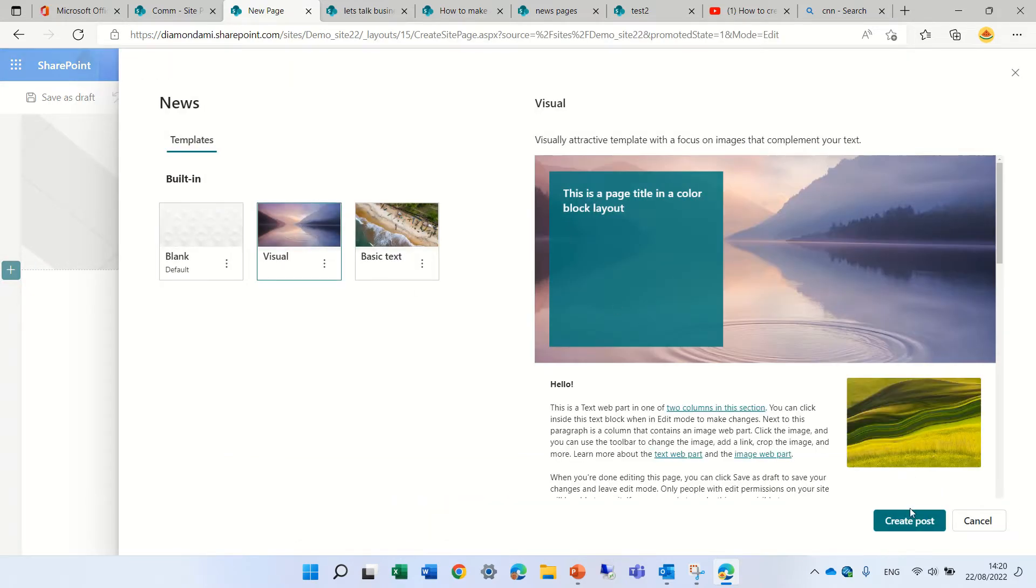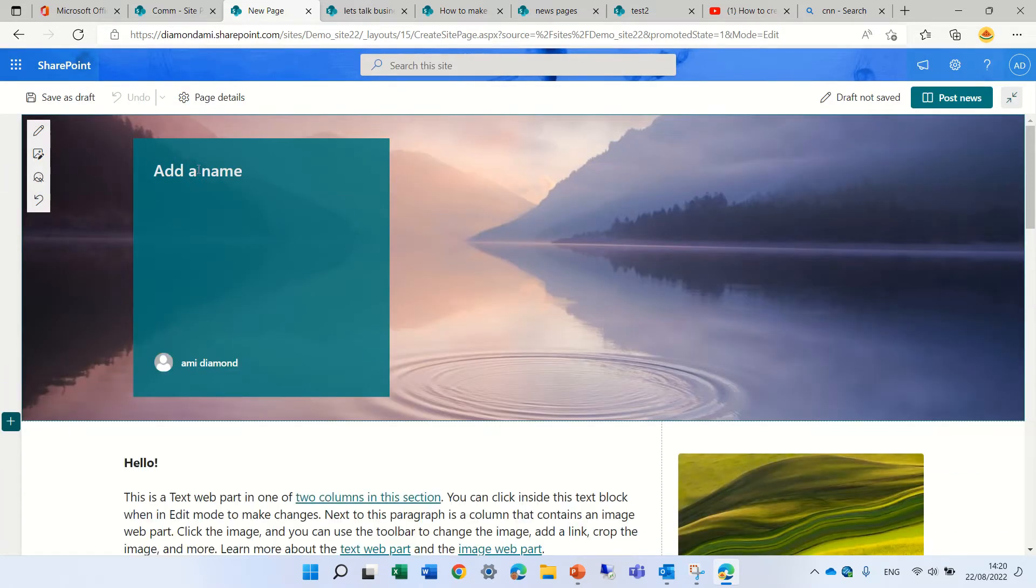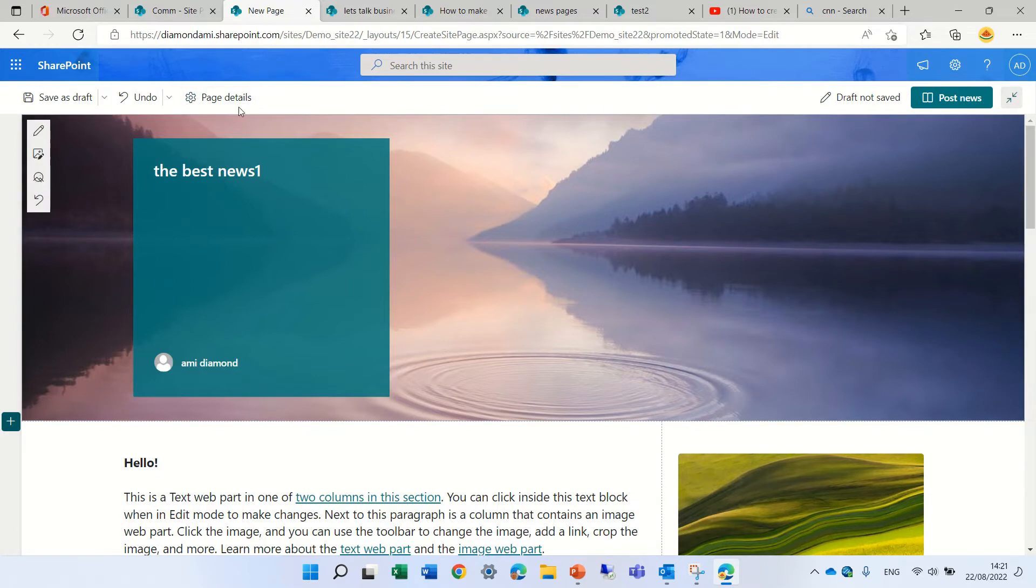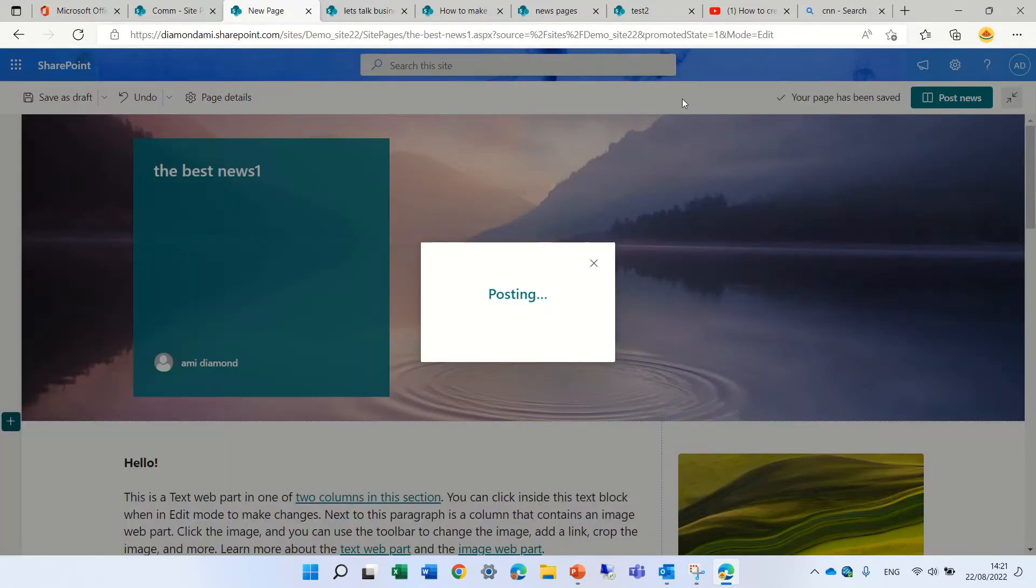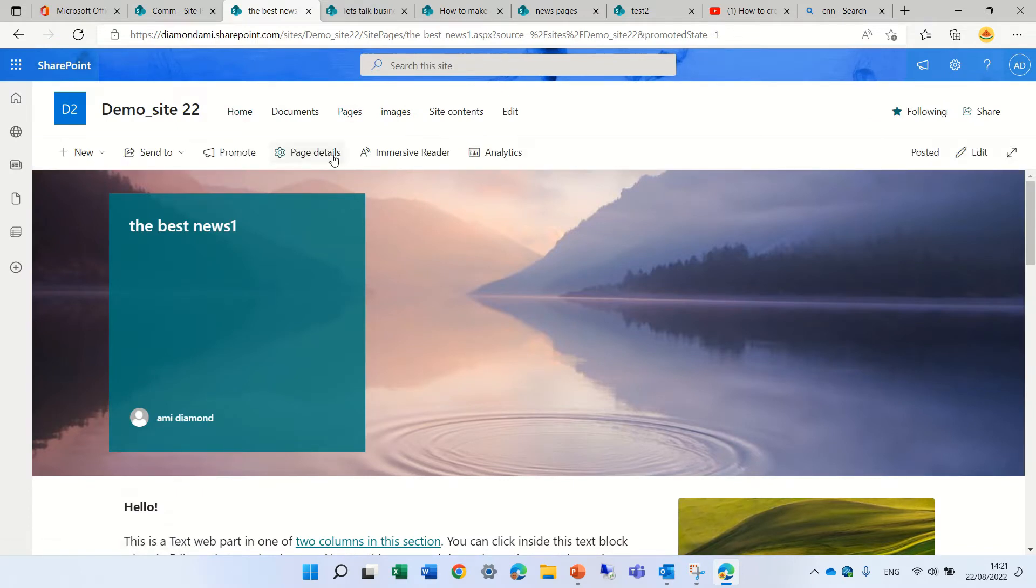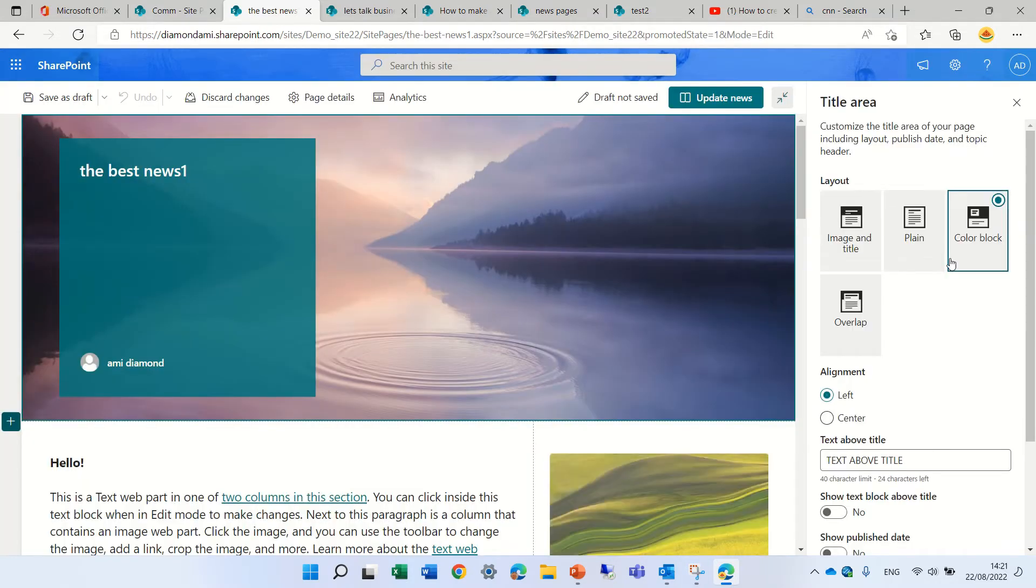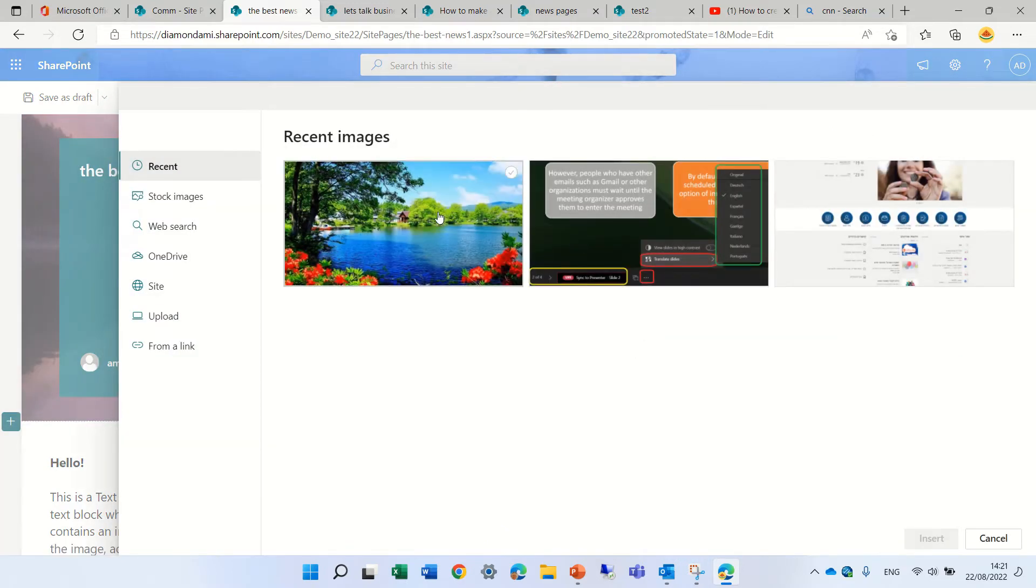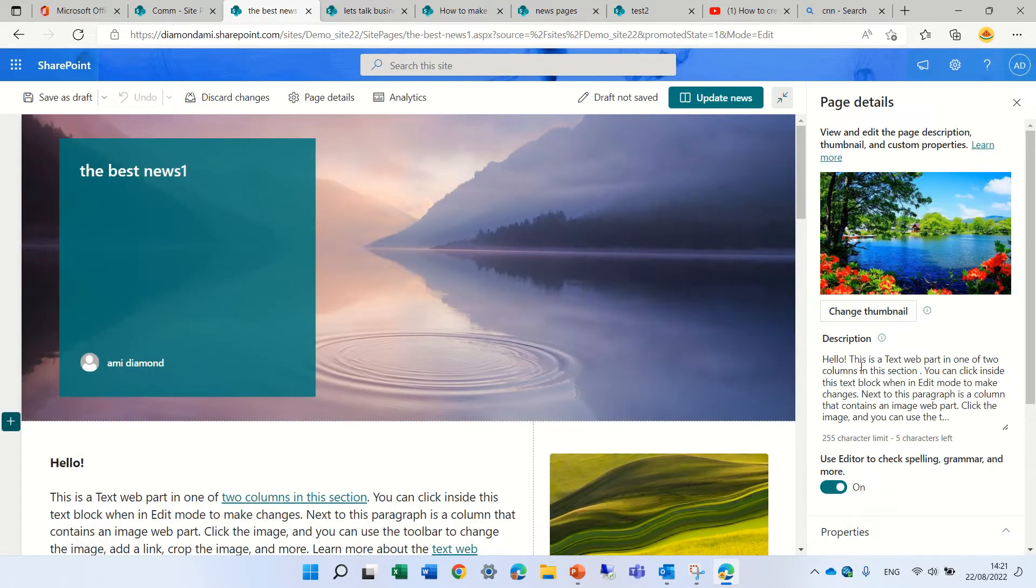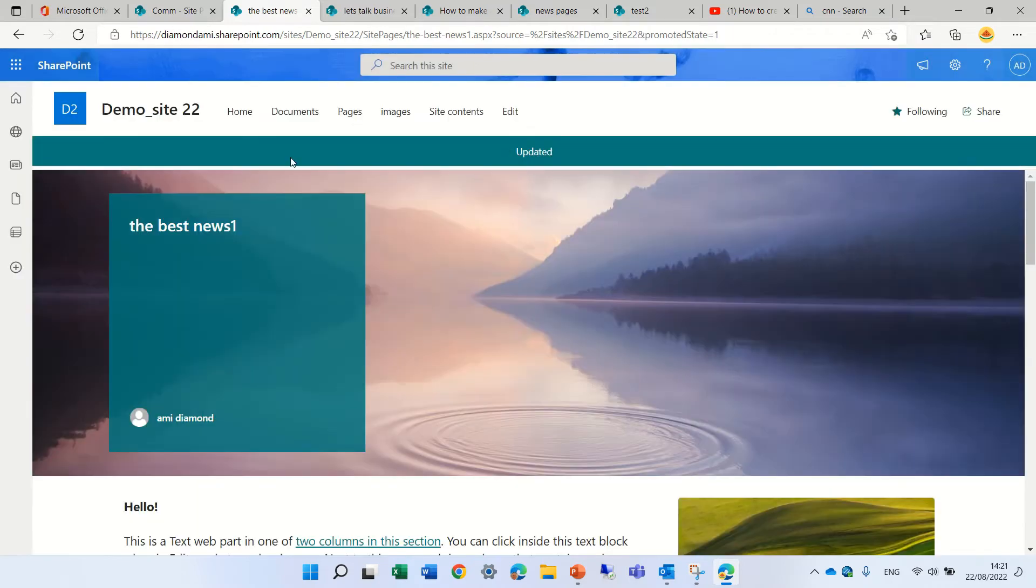So I'll just click here to create a news. Let's take one of these templates. Let's call this the best news one and what we can do is to go to page details. We need to post it and we will also go to the page details and here actually we need to edit and go to the page details. Here we can actually add a thumbnail so let's add this image and there's a description here as well. Let's just do this and update.